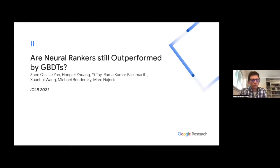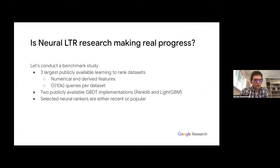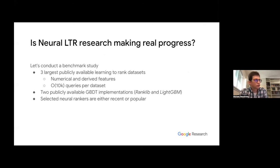Moving to the first neural part of this talk: whether neural rankers are outperformed by GBDTs — gradient boosted decision trees. For many years, techniques like LambdaMART and other GBDT techniques were considered state of the art in learning to rank for the IR community. They won more competitions and are used by a lot of search engines. We want to qualify whether neural learning to rank research is actually making real progress.